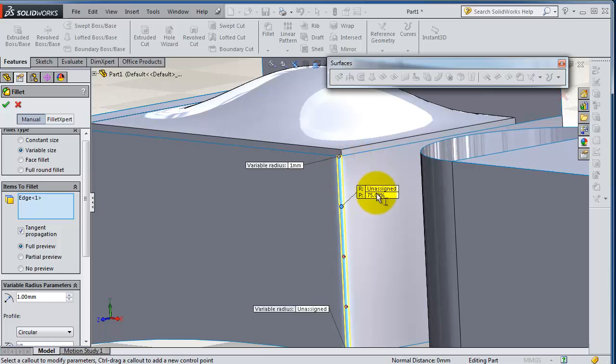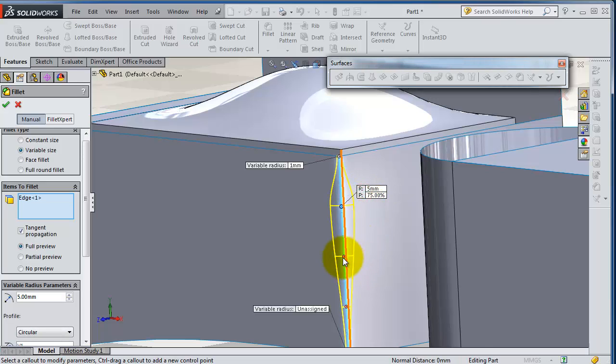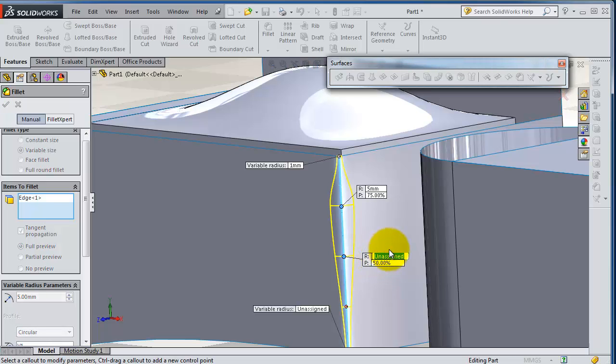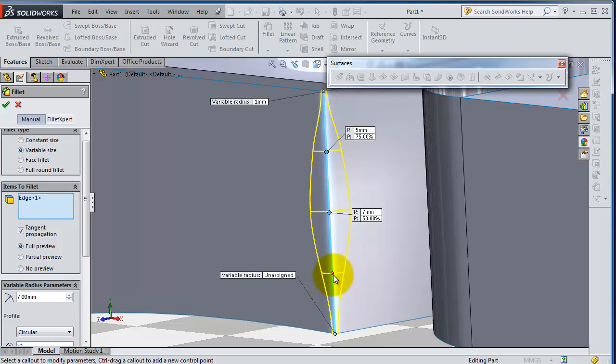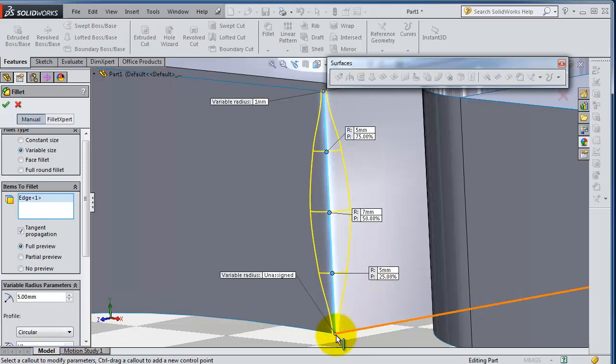And add five millimeter, third point add seven millimeter, and then this one can add five millimeter plus one.